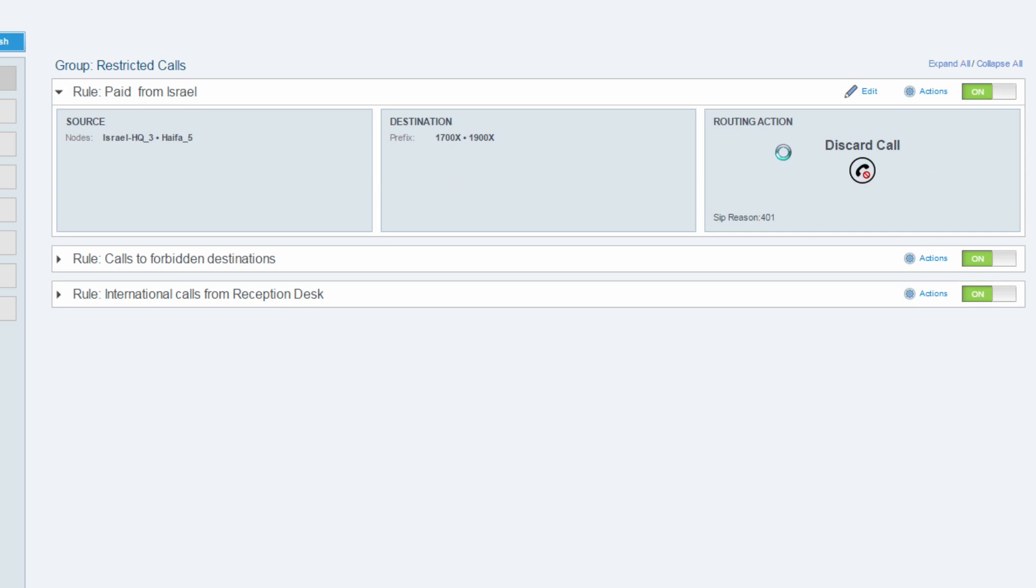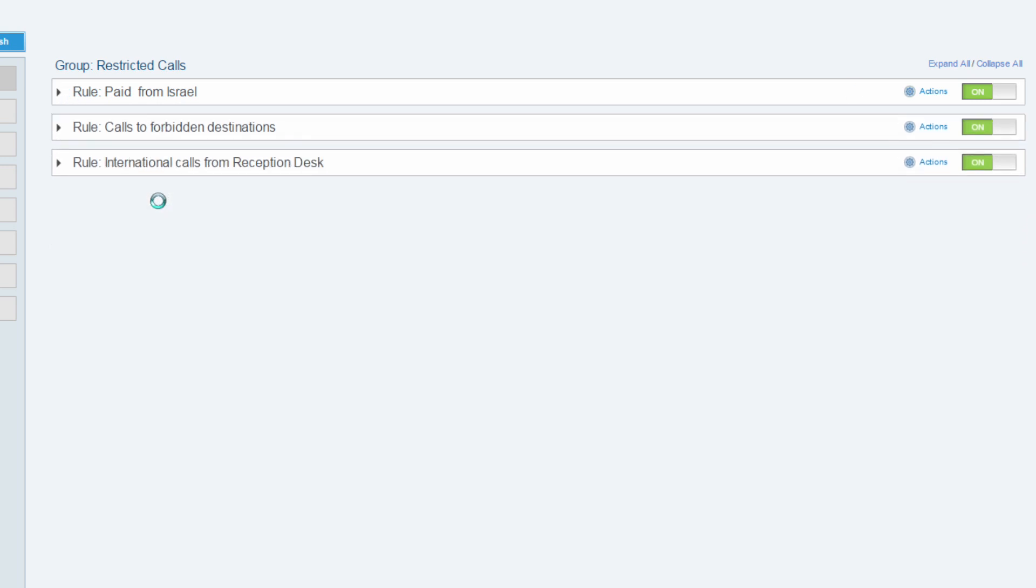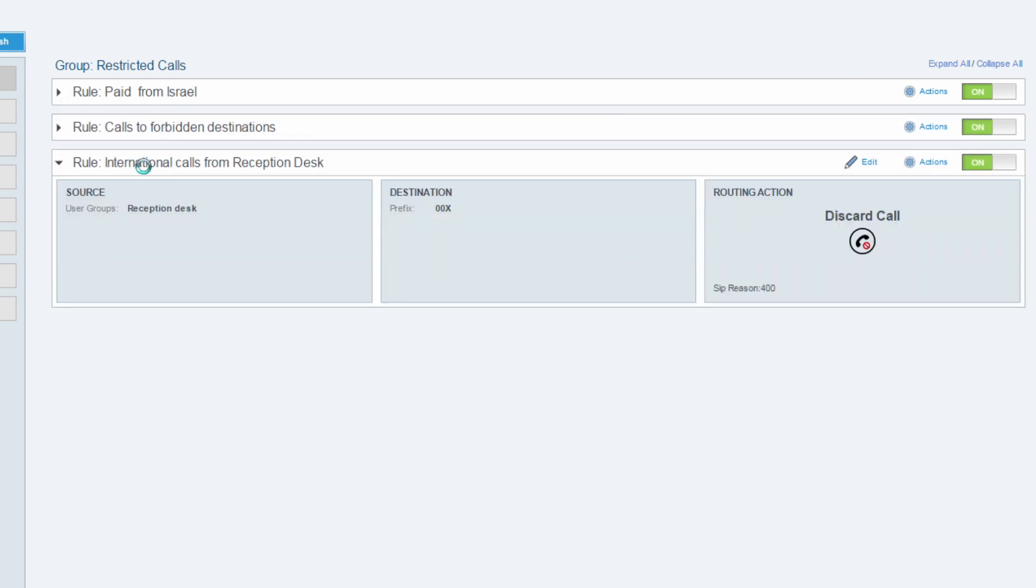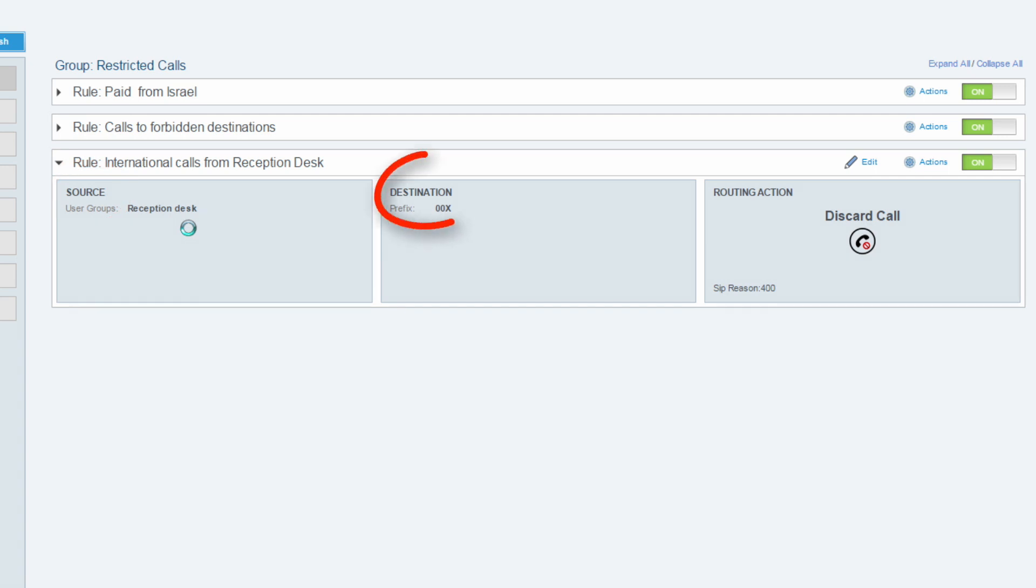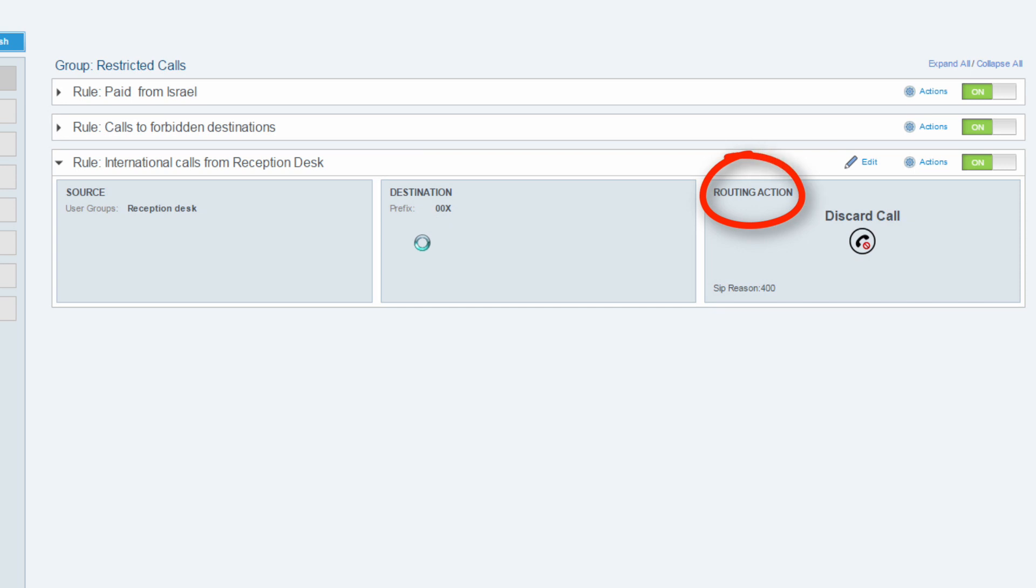The next example is also a discard calls rule. However, this rule is applied to a group of users. In this user section that will be explained later on, we've created a reception desk group that contains all the reception desk users in the company. The rule is source, all the calls that will be originated from the reception desk. Destination, all international destinations. Routing action, discard all the calls matching to those criteria.